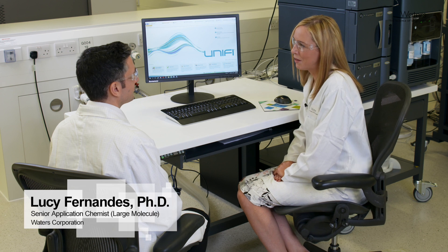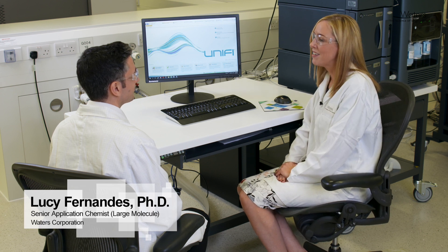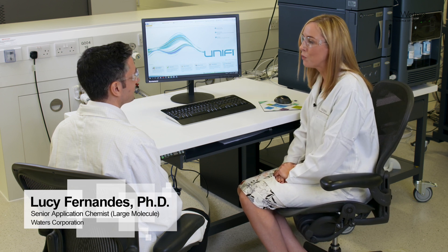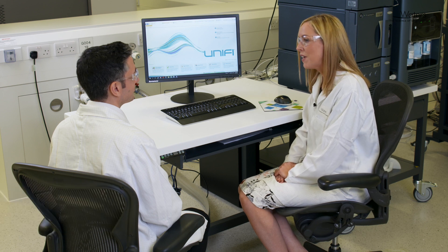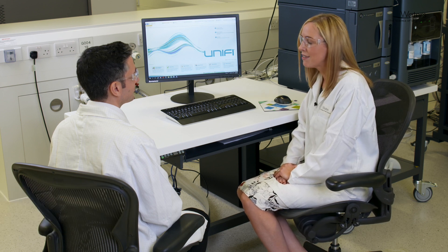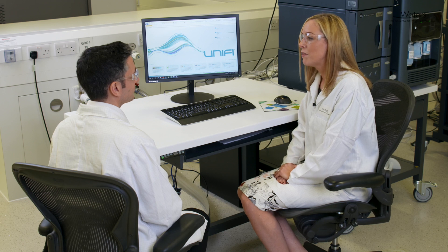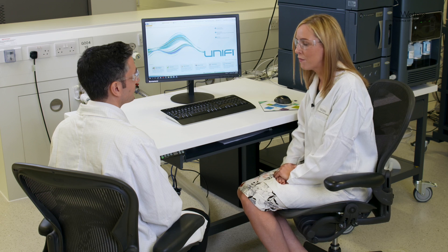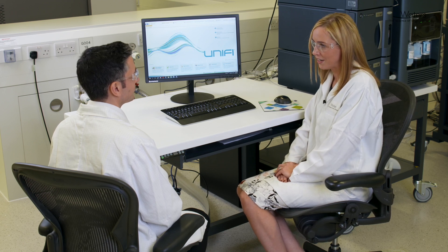Welcome to the Waters Demo Lab. Thank you for coming today. We've invited you here to demonstrate the Waters BioAccord, which is the first smart MS-enabled LC-MS system developed specifically for biopharmaceutical analysis and monitoring.